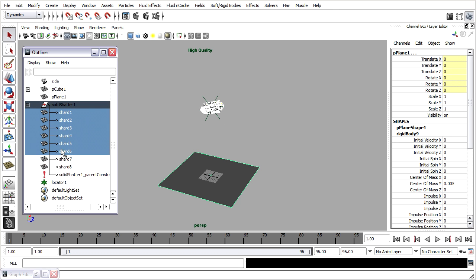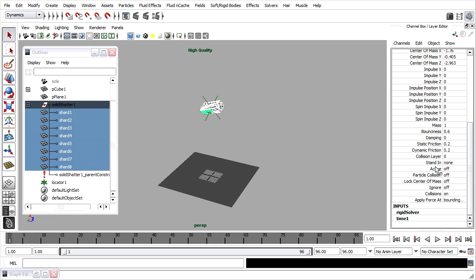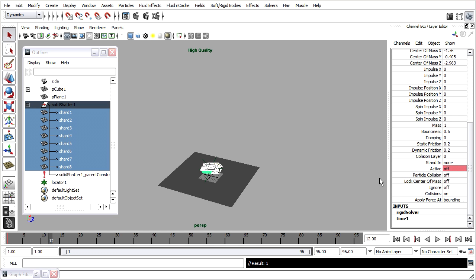Then I'll select all of the shards, and not the ground plane. Go into the channel box and open up the rigid body node, scroll down, and on frame 1 we're going to key the active state off. We're on frame 1, it says it's off, and I'll right click and choose key selected. It turns red or orange to indicate that we've created a keyframe. Now I'll go to the point of impact, which is frame 12, and turn the active state on. Click, type in a 1, press the enter key, then right click and choose key selected. The active state has been toggled on on frame 12.